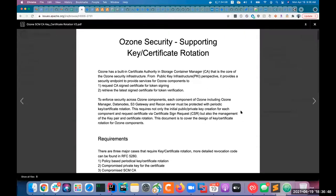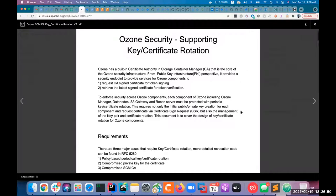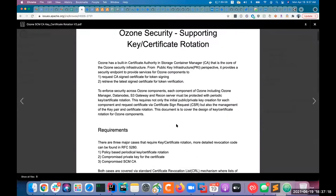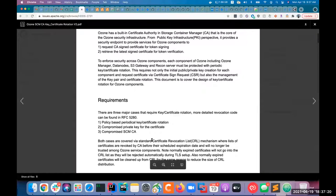To give brief context on what we are trying to solve: today Ozone doesn't support rotating certificates or keys in the Ozone security system. So if there is a security compromise on one of the data nodes and the admins want to revoke the certificates, there is no way to do that other than manually going to the data node and deleting the certificates in the data node's cache. We are trying to resolve that by having a certificate revocation list, which is a standard CRL to revoke certificates in the Ozone system.